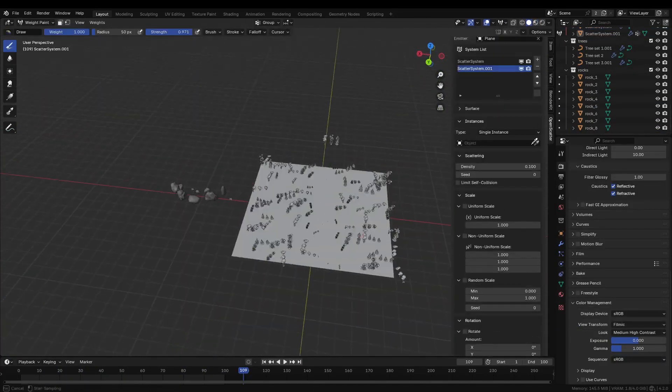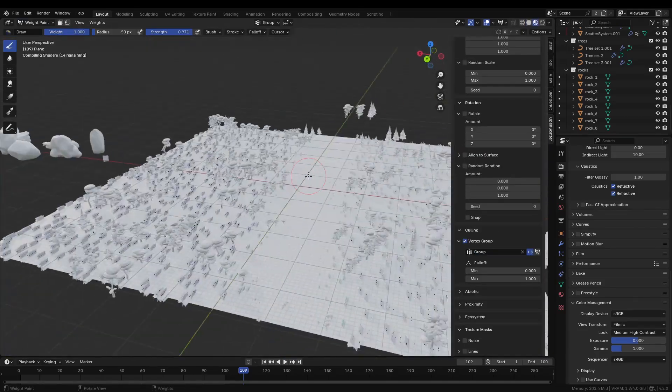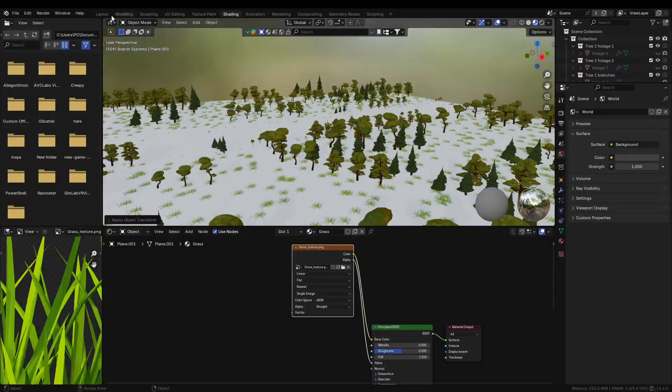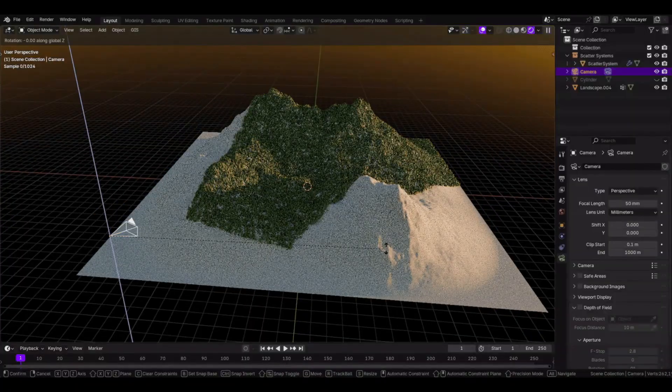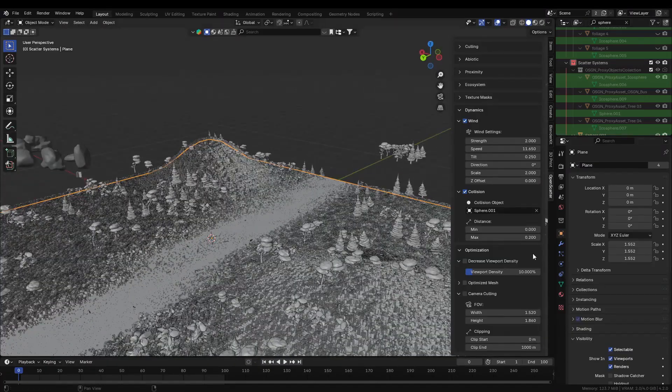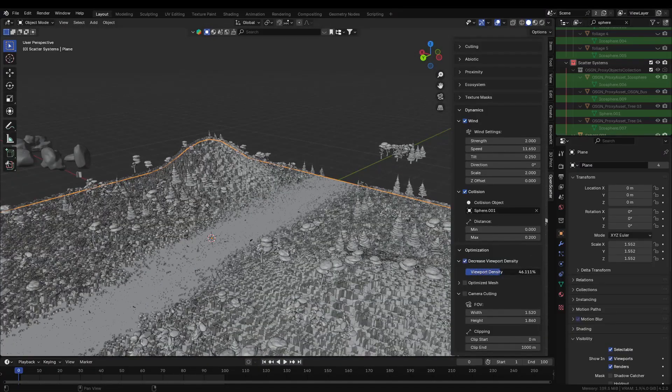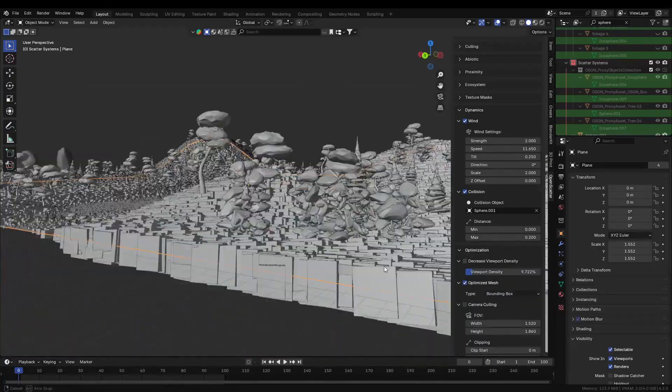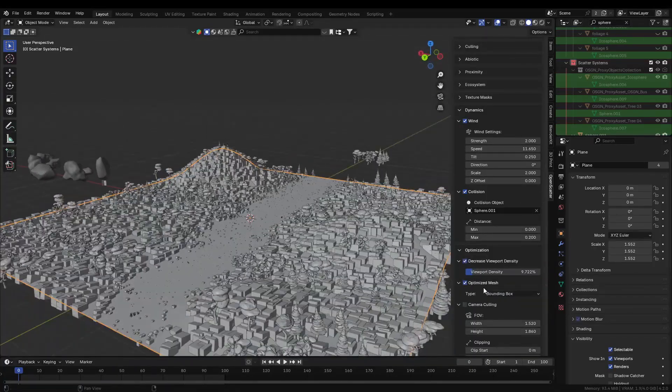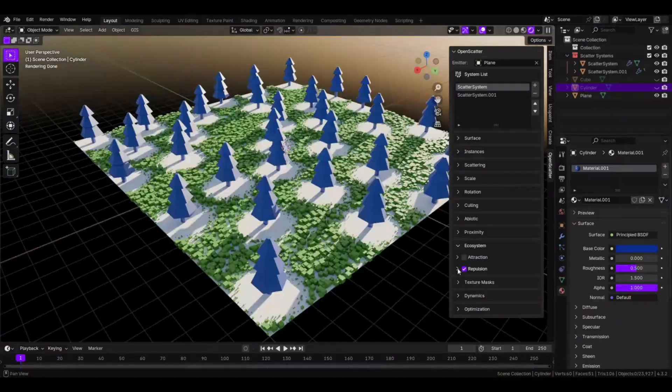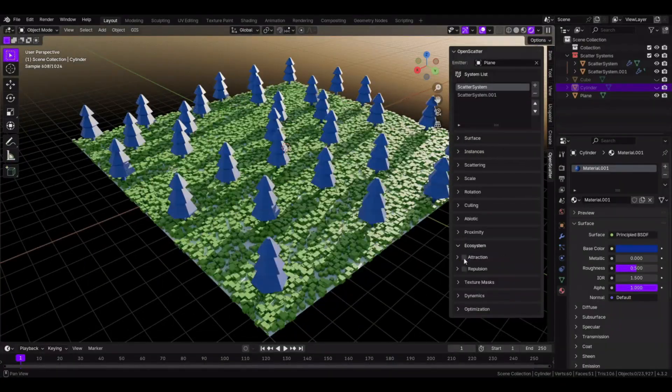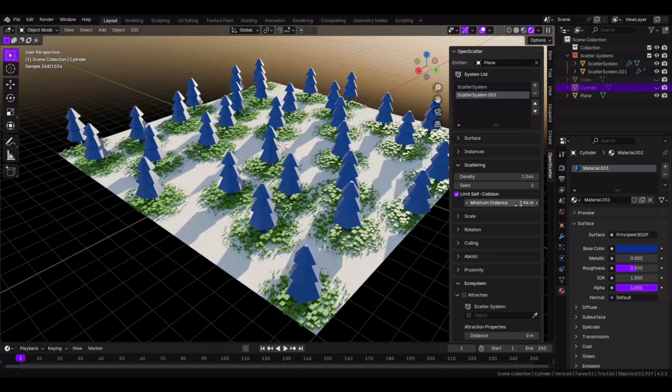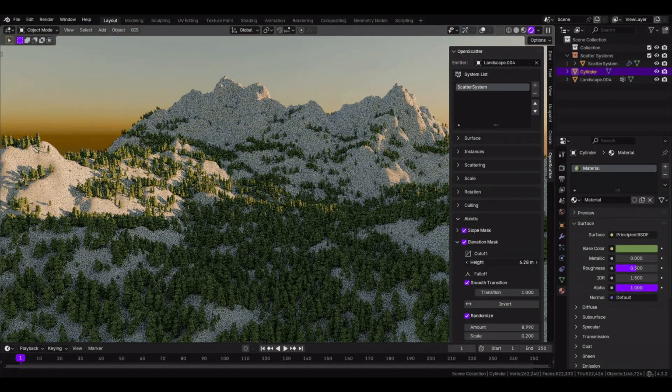The add-on works with vertex groups and masks, giving you control over where objects are scattered, or where they are excluded. It includes viewport culling and uses proxy meshes to help keep the viewport responsive when handling larger scenes. While OpenScatter doesn't have the extensive biome and procedural options like GeoScatter, it covers many essential scattering needs for environment work. And it can be accessible for users who want scattering tools without investing in paid add-ons.